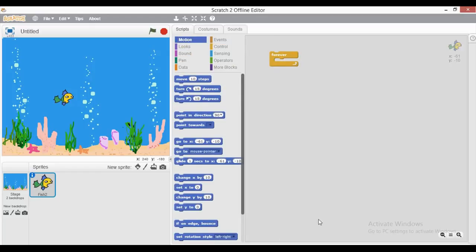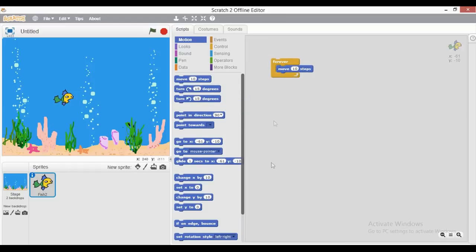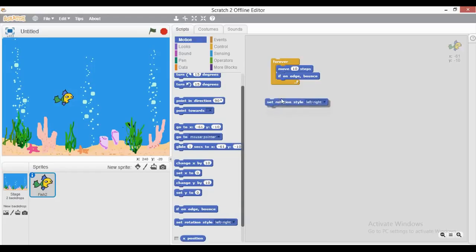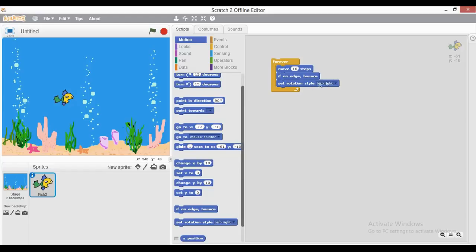Now I will go to the Motion section — there should be some movement for this fish. I will choose the 'move number of steps' block, and then once it starts moving it will reach the edge of the stage, so I will add 'if on edge bounce' so that whenever it touches the edge it bounces back. I also need to define the rotation style, so I will choose the left-right rotation style.